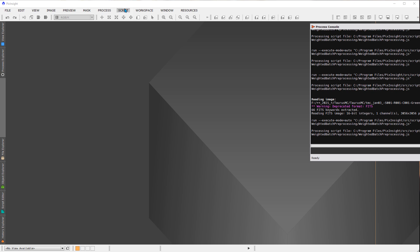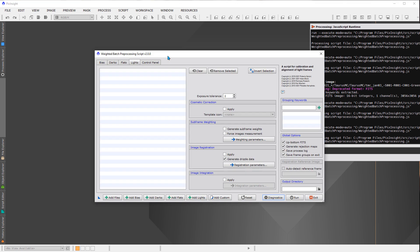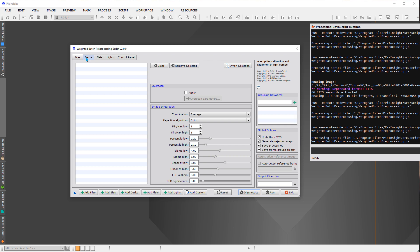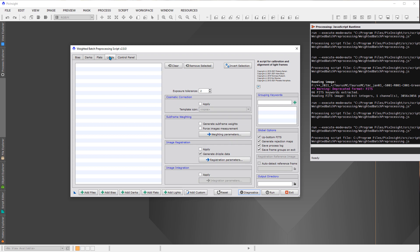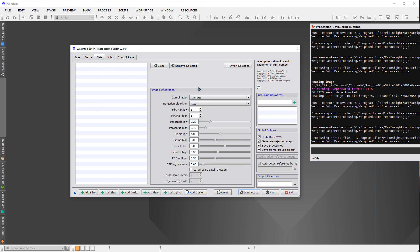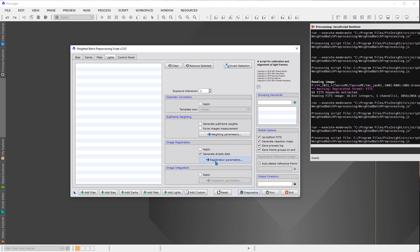We can go back into WBPP and have a tour of the script. To begin with, we have panels where we load information. This is a container for biases, this is the dark container, and the flats. Some things change on the right — that information is associated with the current tab. When you look at the lights tab, it looks completely different.